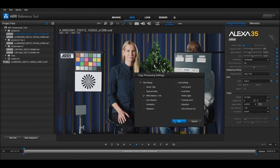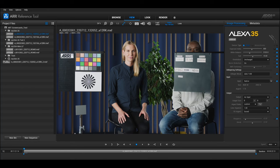To apply the copied settings to other clips, select the target clips, right click and select paste settings.